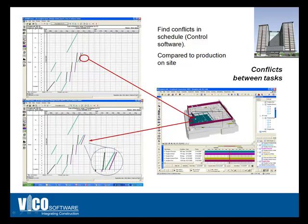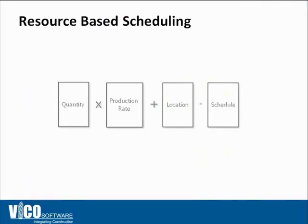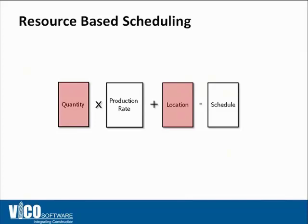Once you have the schedule and you started defining the optimum productivity, you can further optimize the schedule by calculating accurate durations using quantity, production rate, and location from a model.